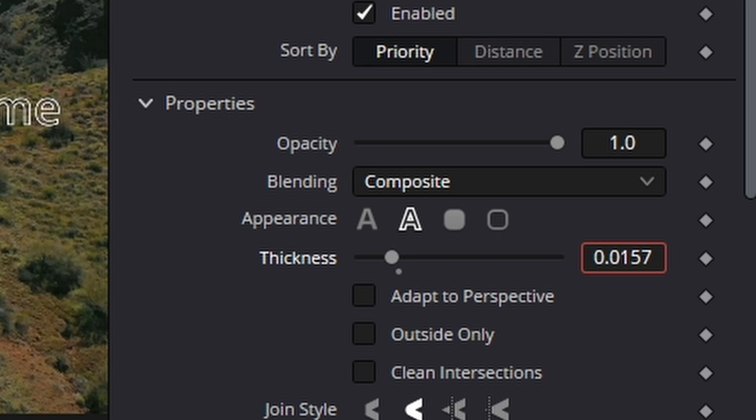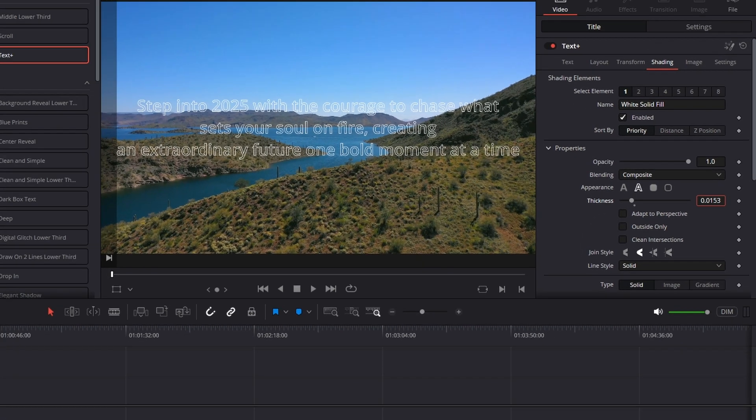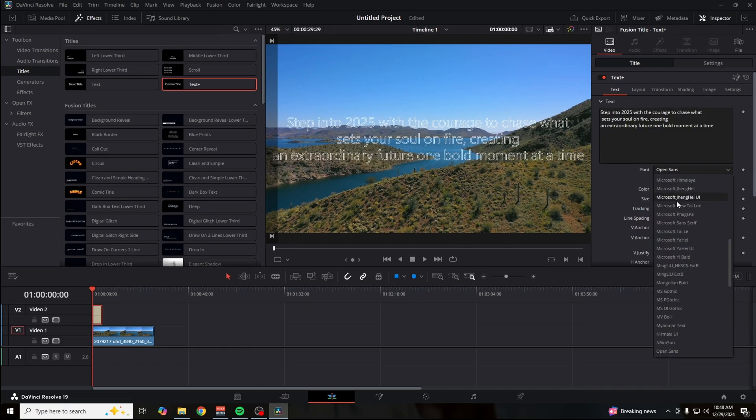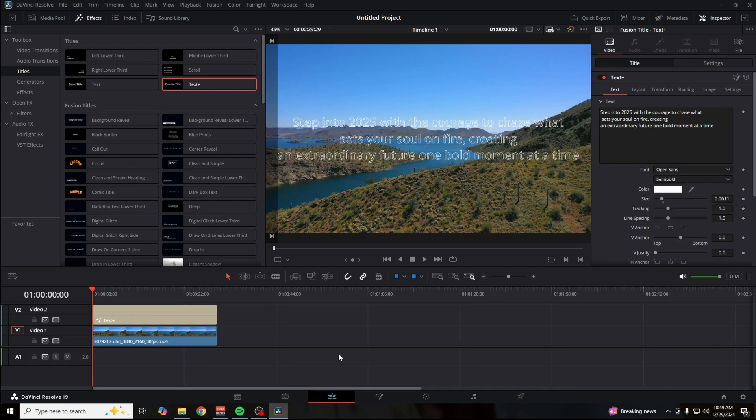Mess around with different fonts and colors. And here's a quick bonus tip for y'all.